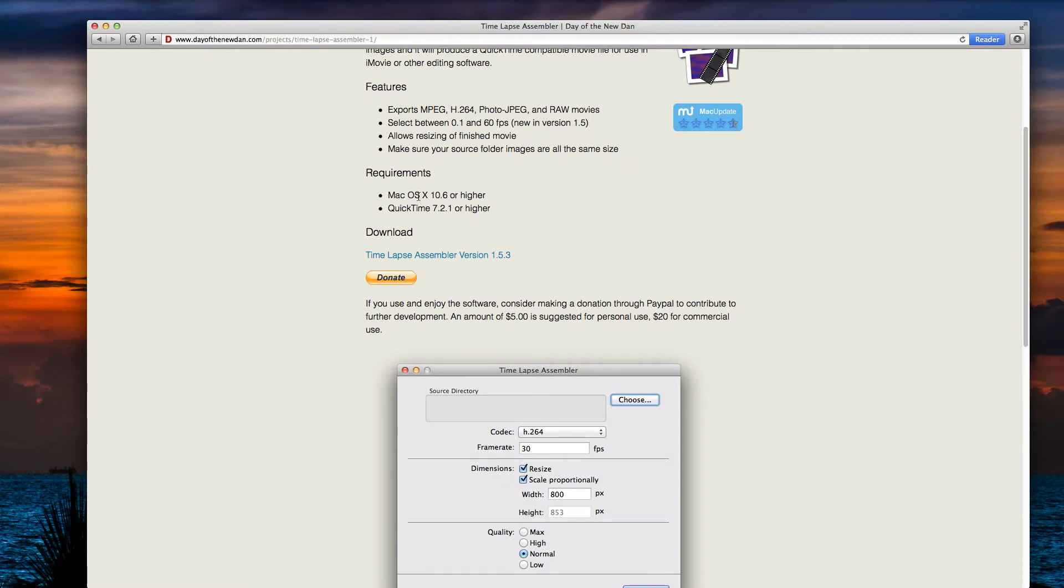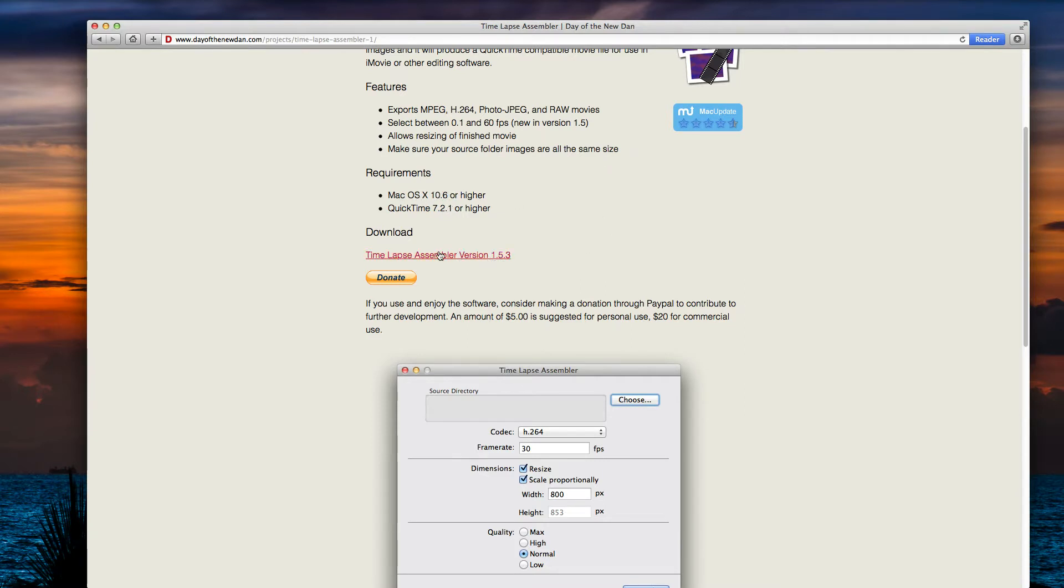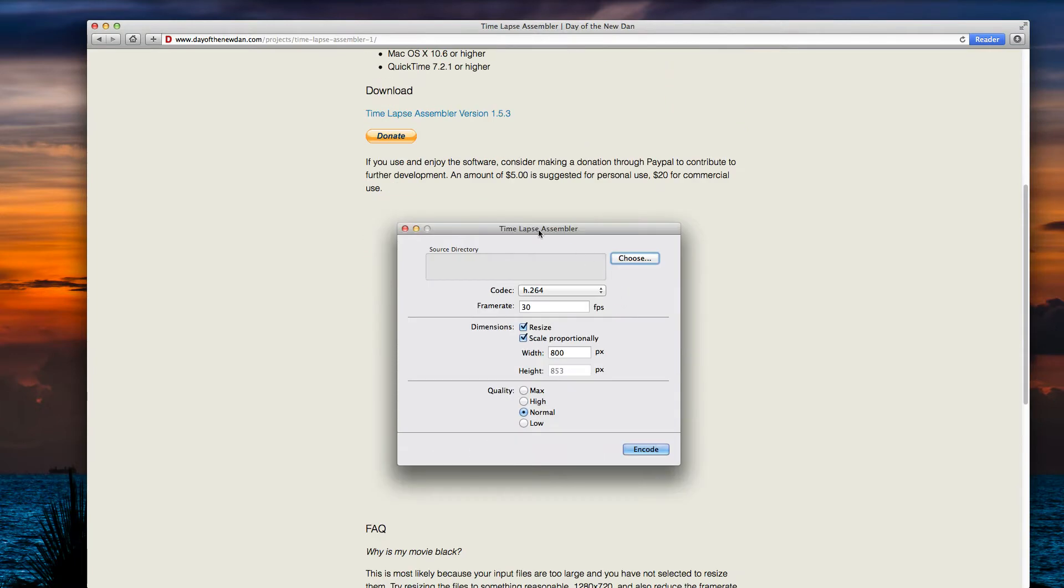The requirements are Mac OS X 10.6 or higher, so I'm sorry Windows users, and also QuickTime 7.2.1, which you should have if you have Mac OS X 10.6. The latest version is Time-lapse Assembler 1.5.3.